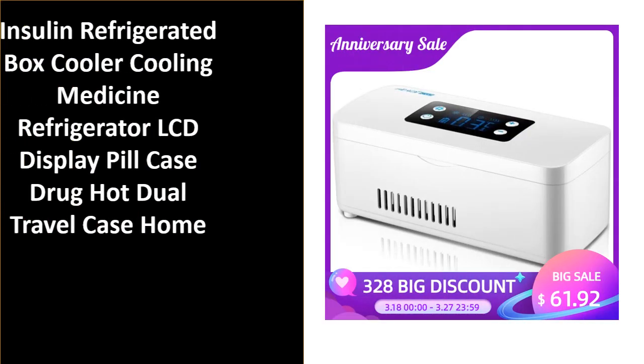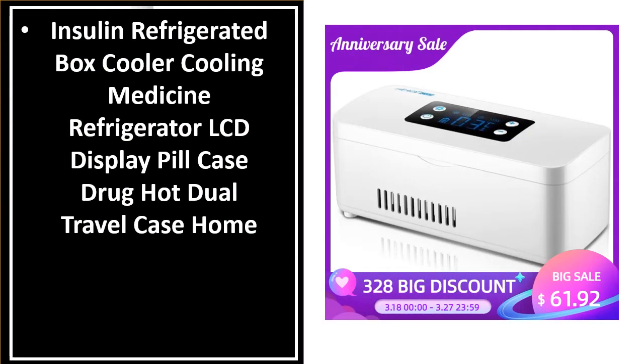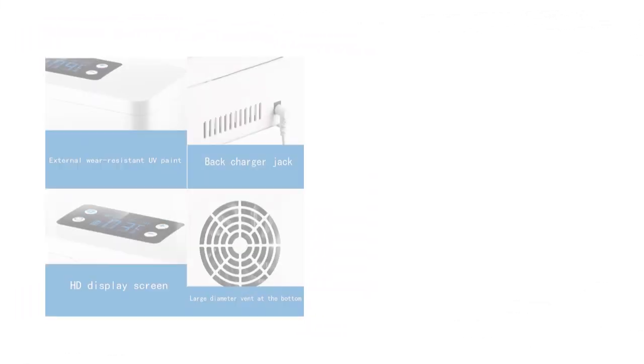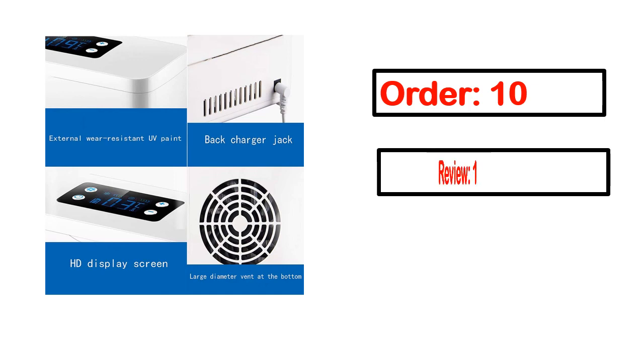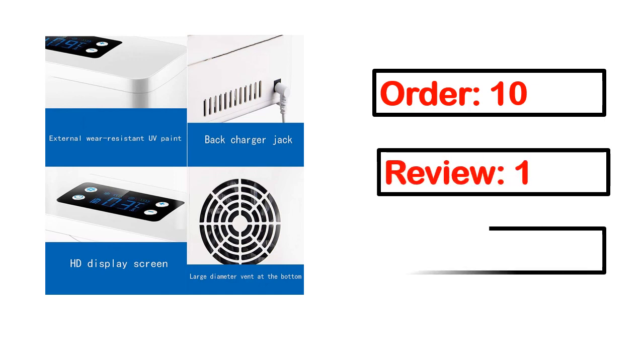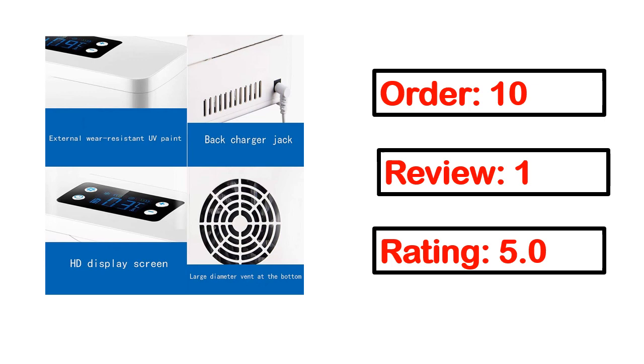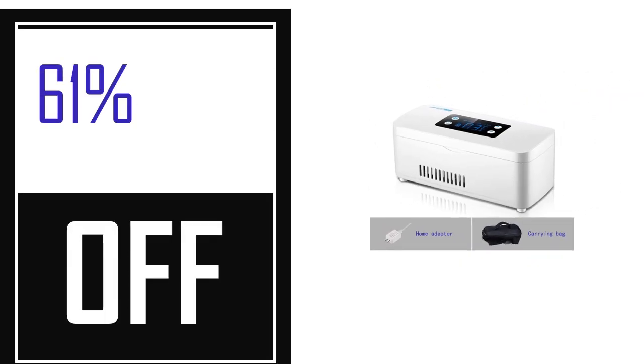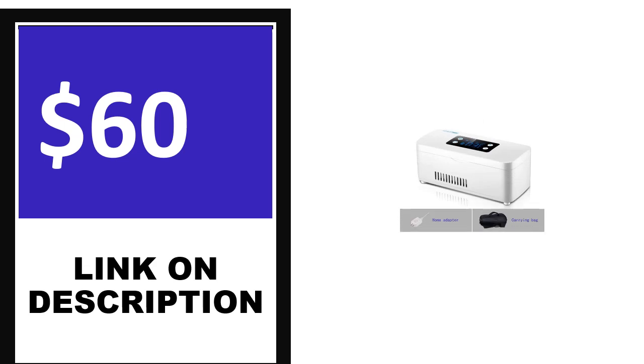Number 4. This is one of the best products in this video. Order, review, rating, percent off, price. Price can be changed anytime.